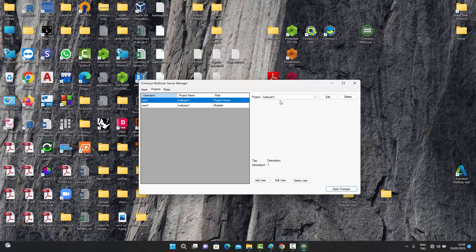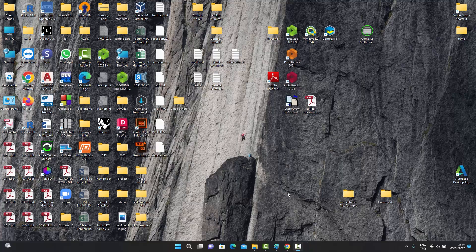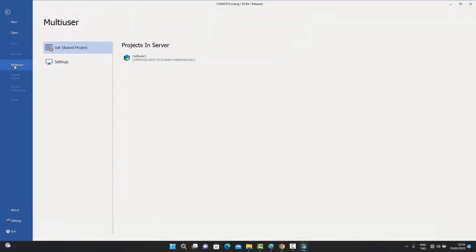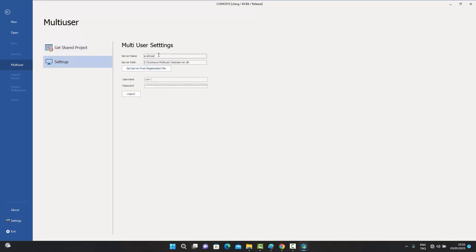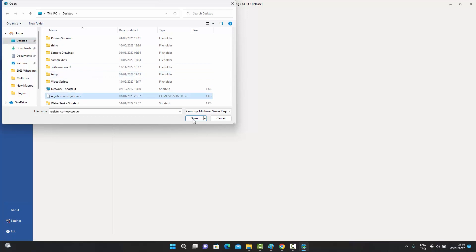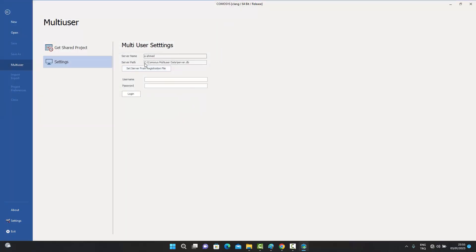Now assume we are on user two's machine. User two opens their Commosis application — the registration file has already been sent to this user as well. Going to the multi-user settings and loading the registration file, user two enters their username 'user two', sets their own password such as '12345', and clicks Login. The system asks for password confirmation.